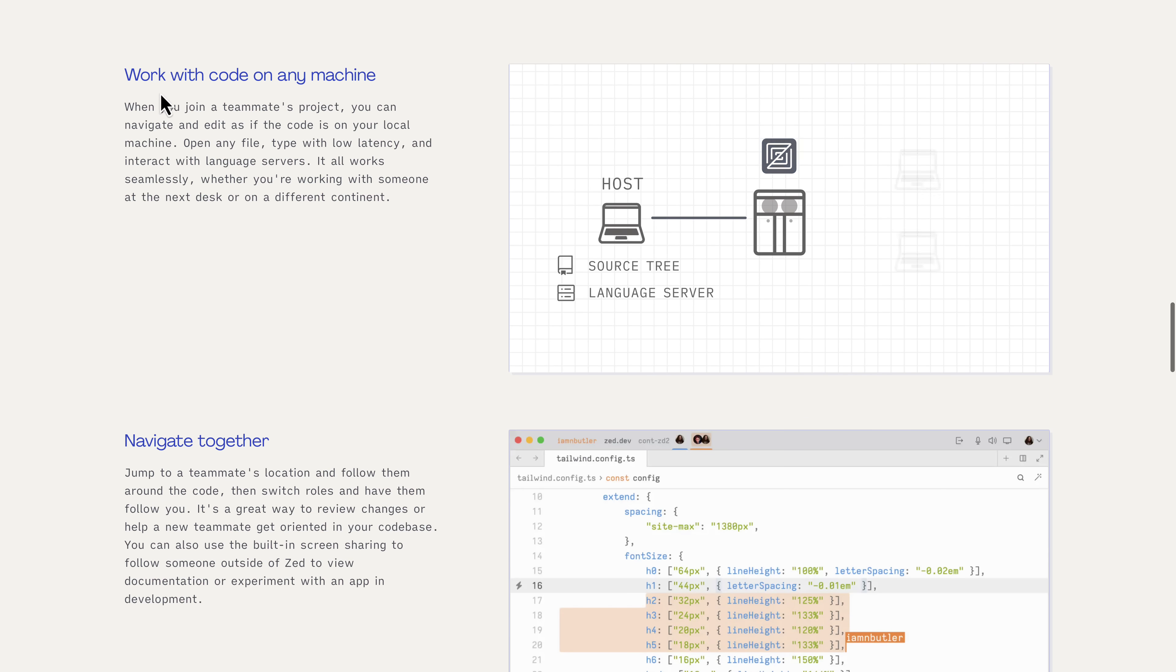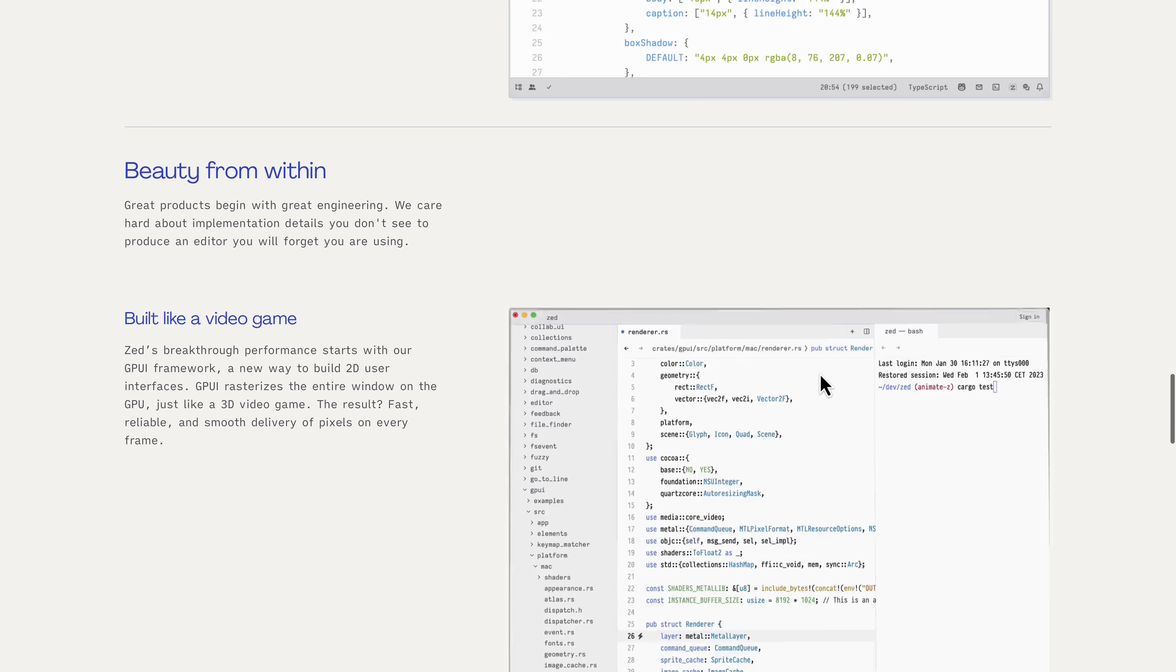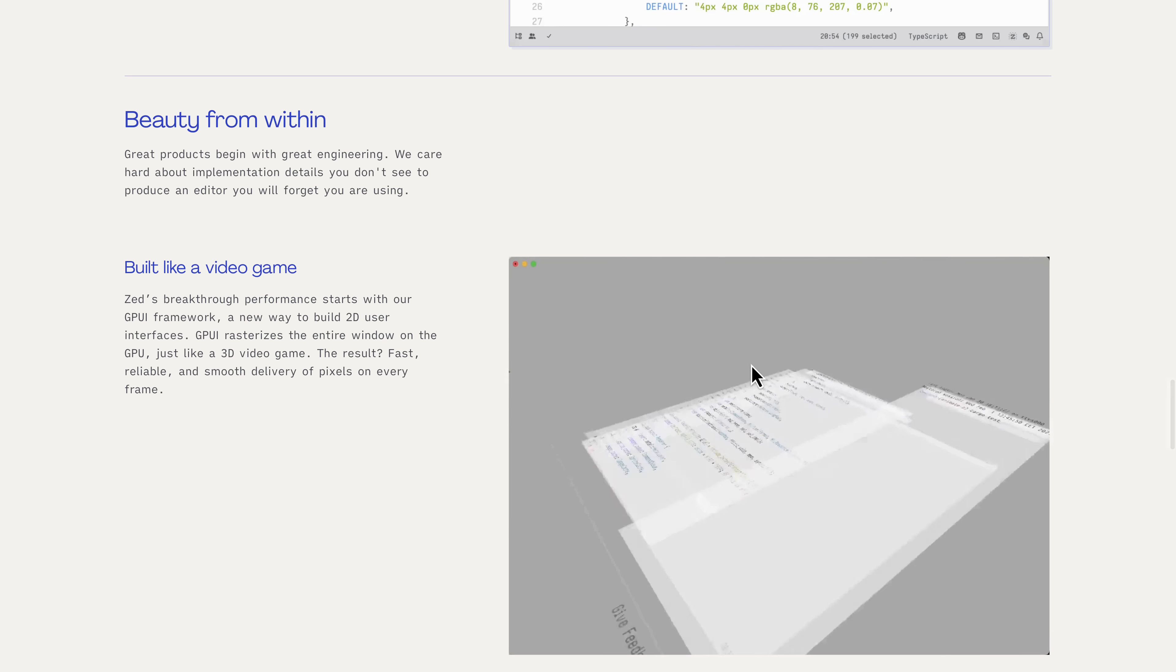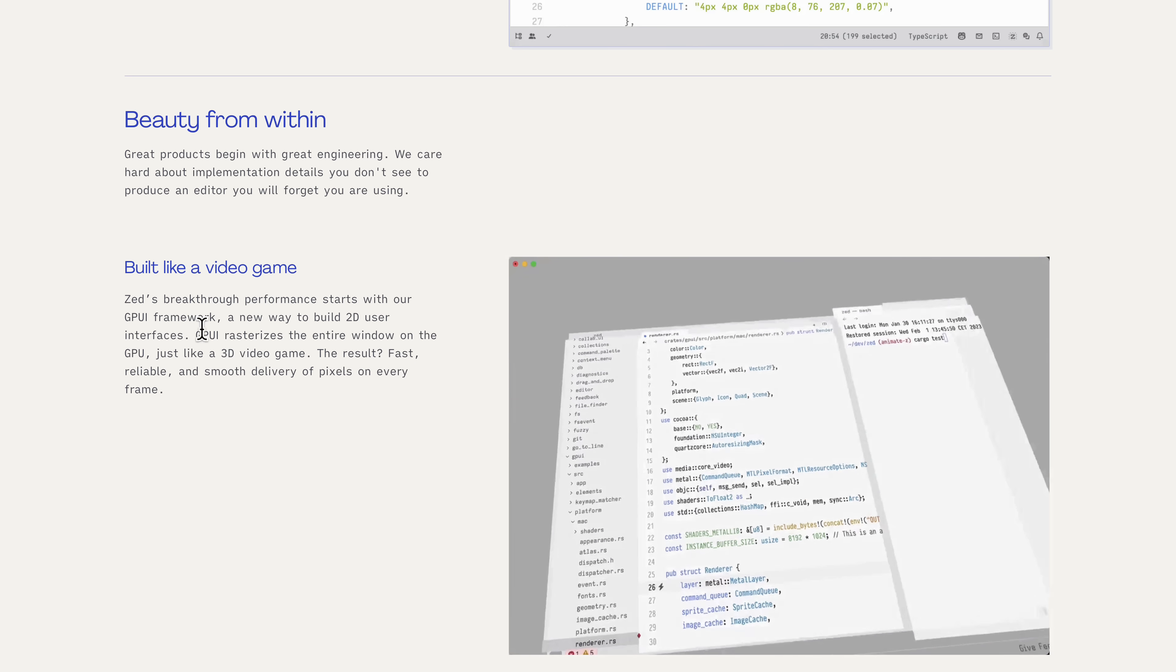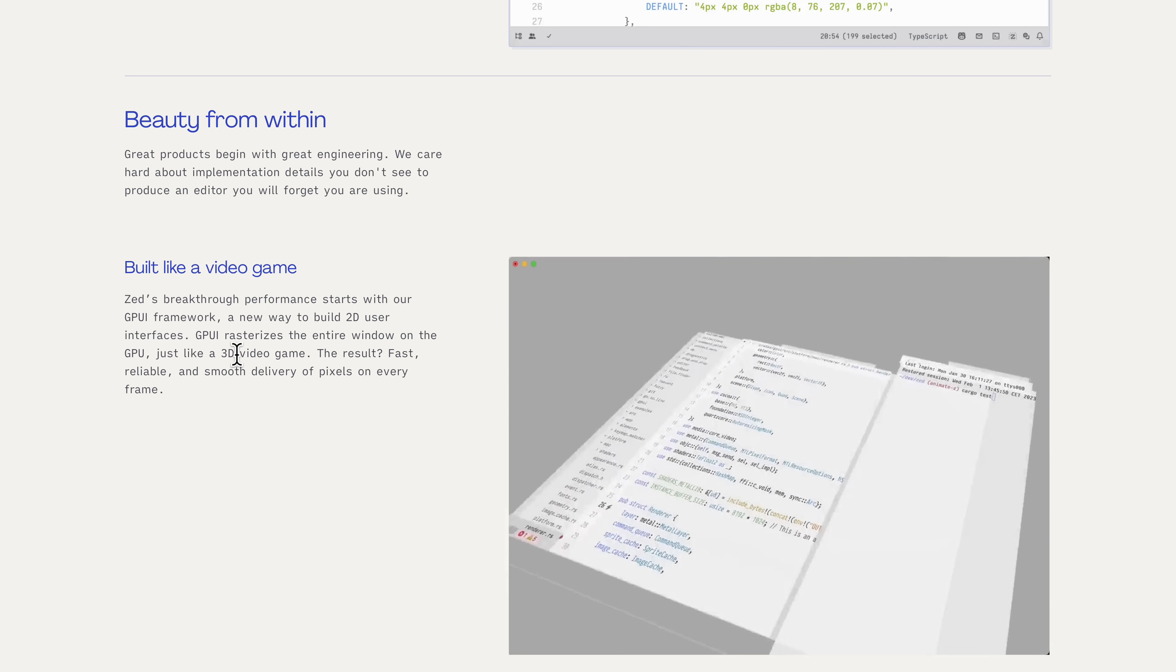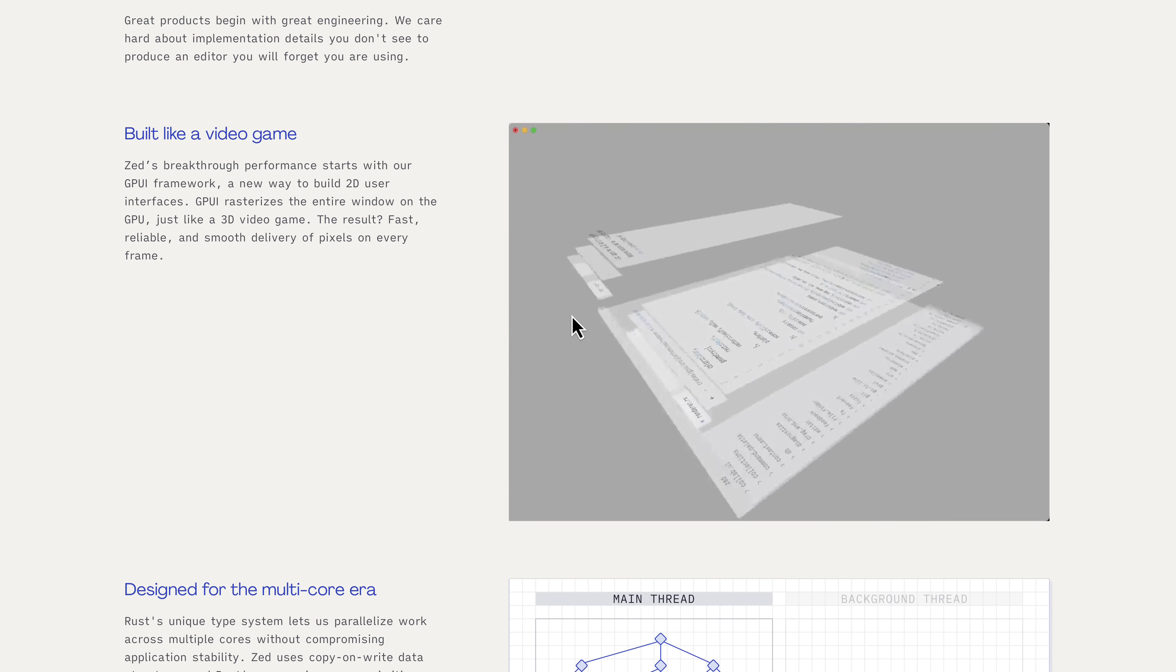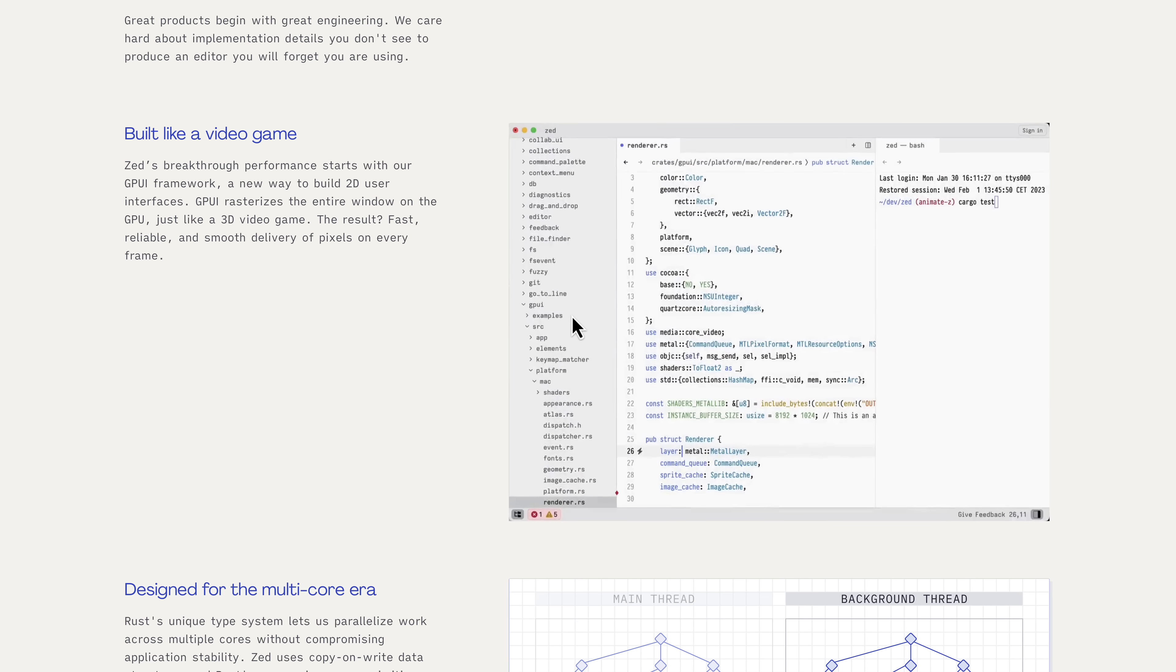this part might be really a cool feature for you. Again, work with code on any machine. So someone hosts it, guests come into it. You can just go through the source together. Again, navigate together. You can see where the current person is looking at in their actual code. And then another neat thing about this, especially for a game development channel, all of the stuff is actually using GPUI, rasterizing the window on GPU, just like a 3D video game. So that's why it is so fast and smooth to work with, like from a typing and feedback setting.